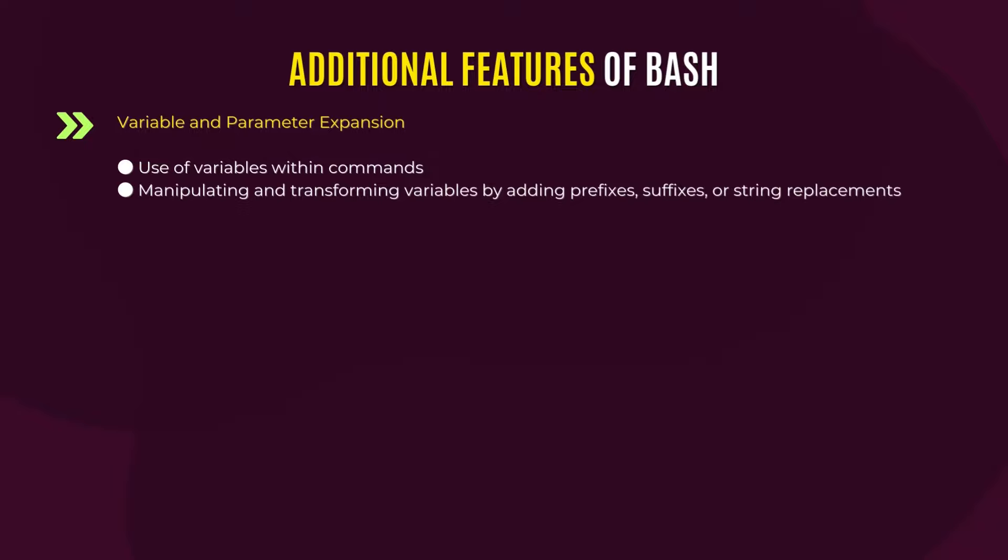Another important feature is job control or process control. This allows users or programmers to control multiple processes, which can be synchronous or asynchronous.